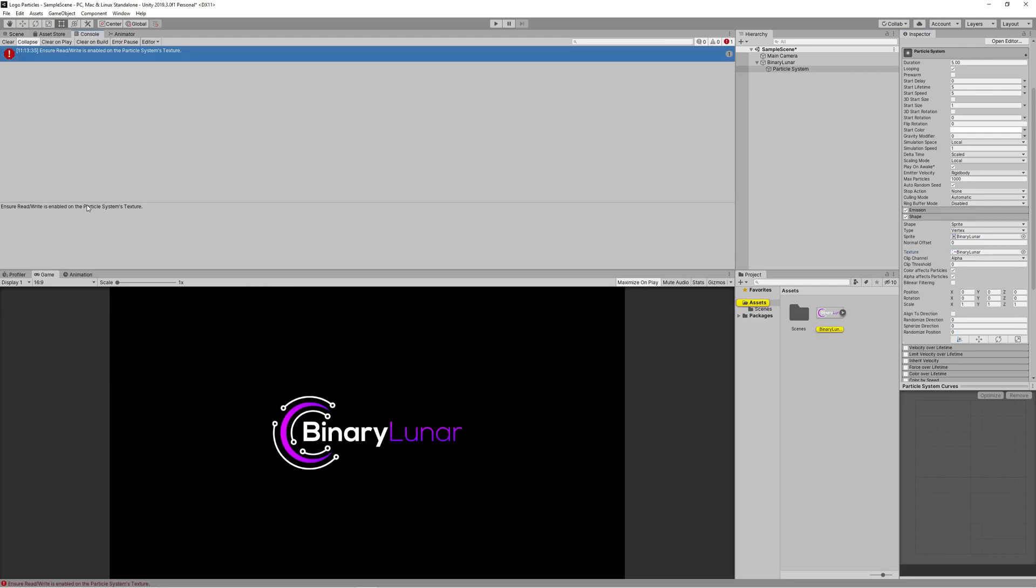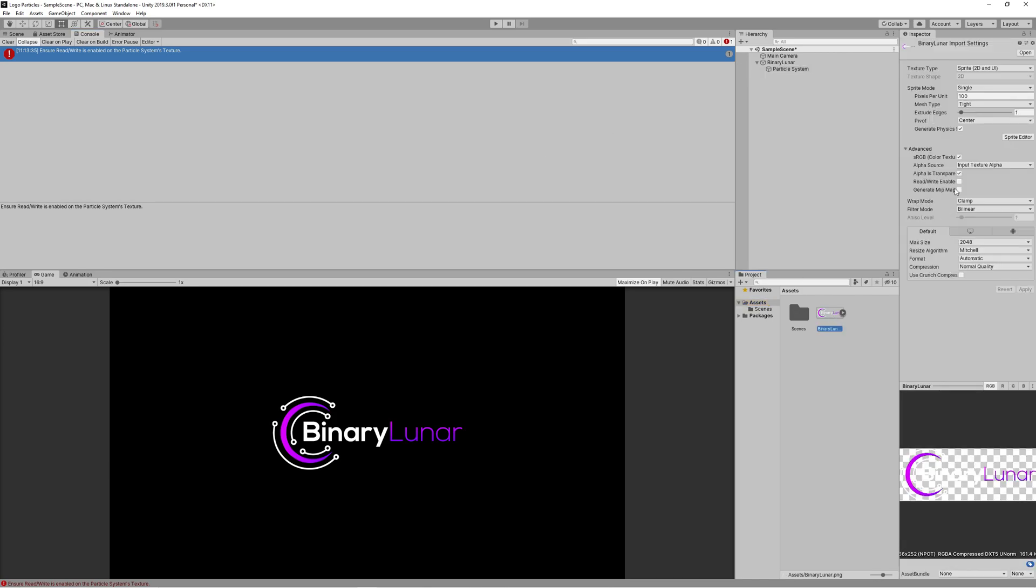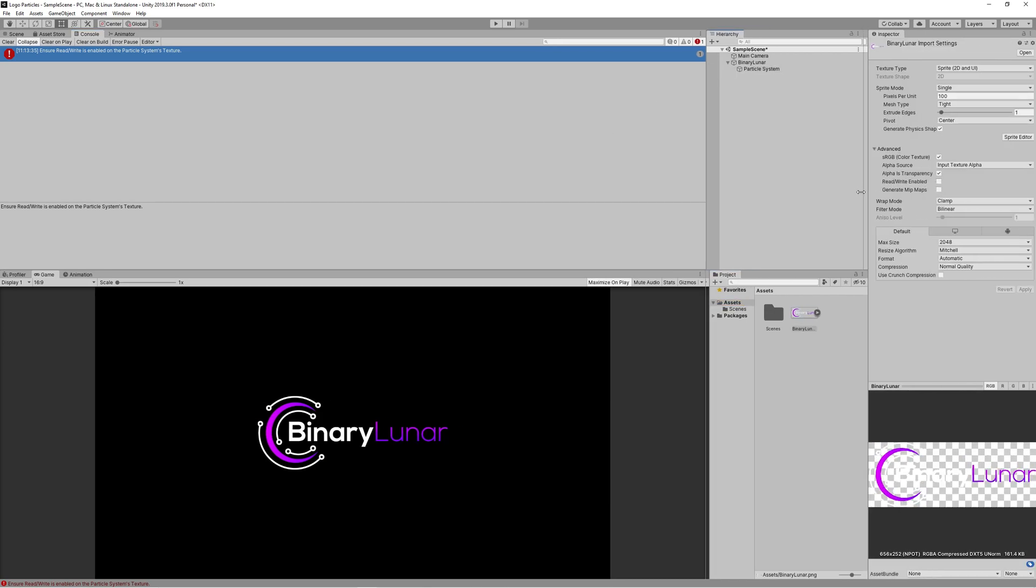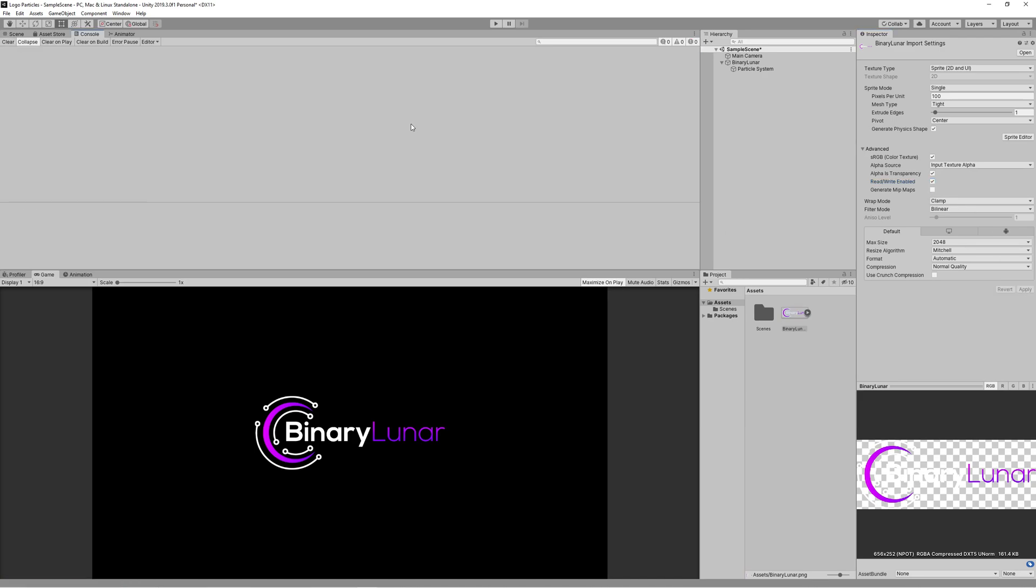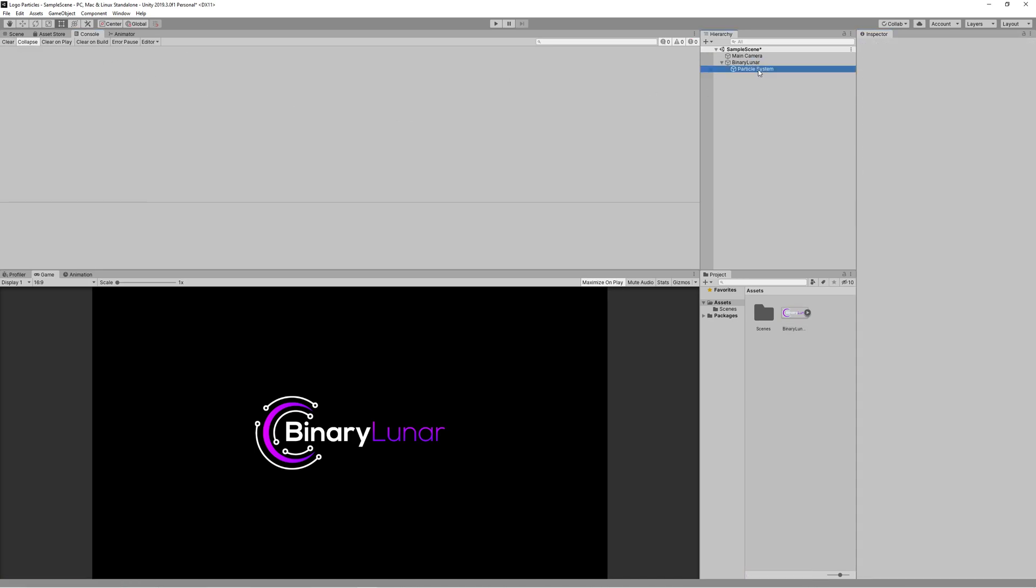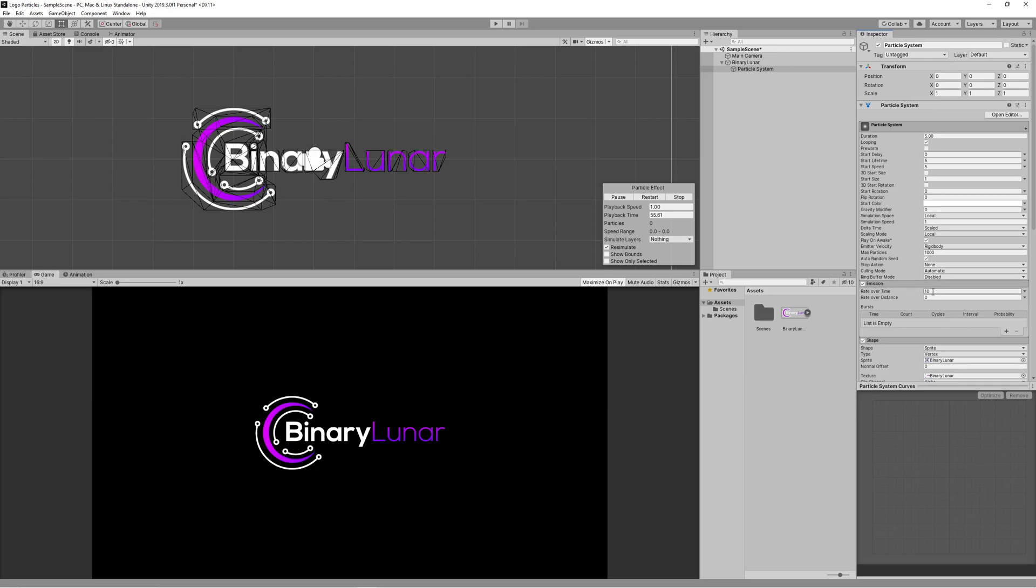If you got an error message saying ensure read and write is enabled, just go to your sprite, your logo, and enable that from its properties.